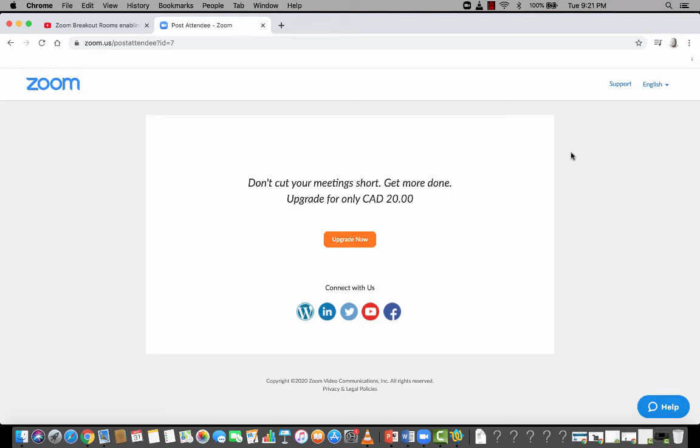Where this could be very handy is if you want to teach a lesson and record a lesson. So what you would do is start a Zoom meeting. And once it's recording, you would actually go through and present your lesson recording, of course.